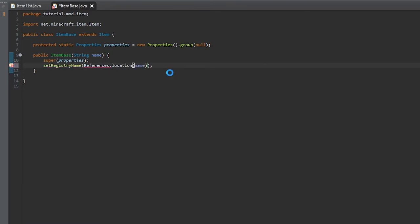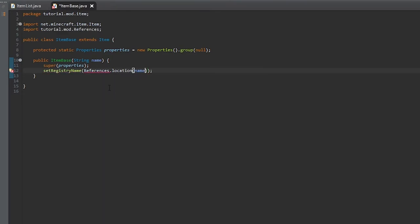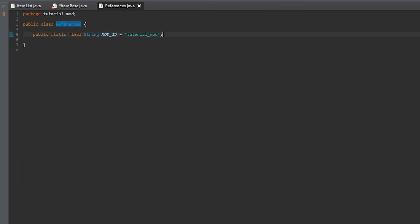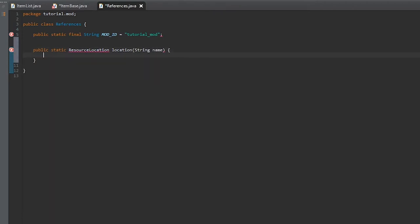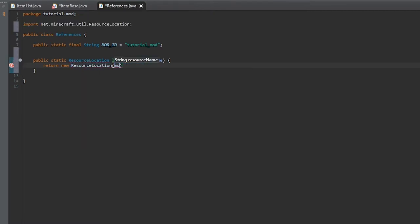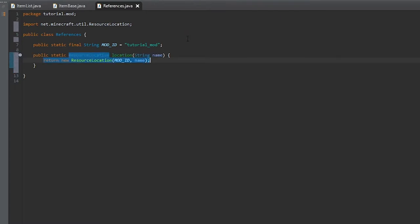Now we'll go into References and create a new method called location. It's going to be a public static ResourceLocation and it's going to take a String as its parameter. We'll return a new ResourceLocation with the mod ID, comma the name. We'll import ResourceLocation and save.